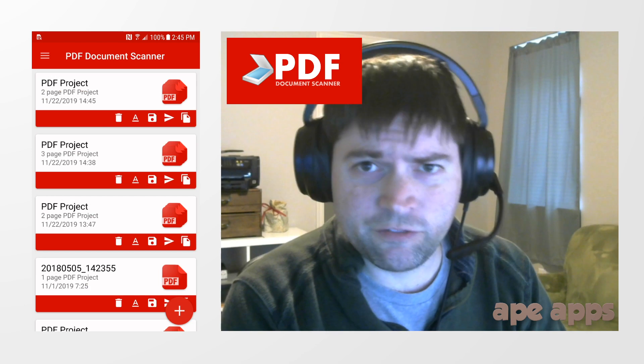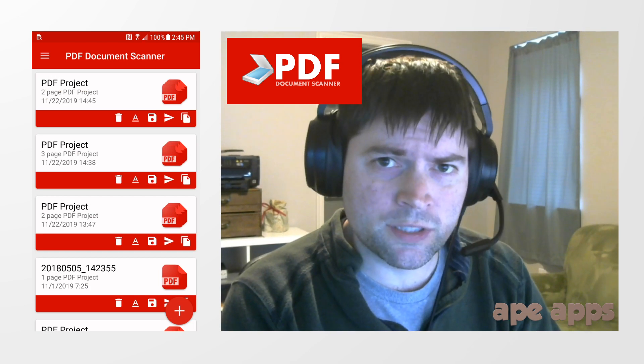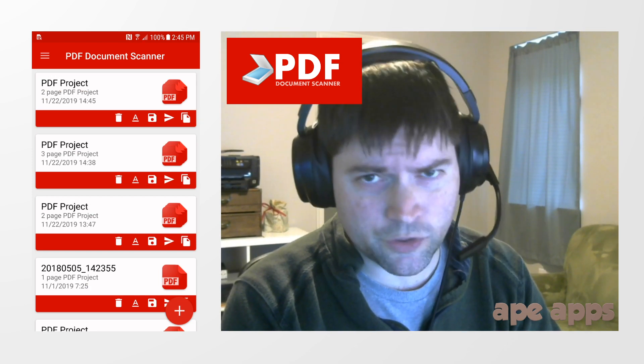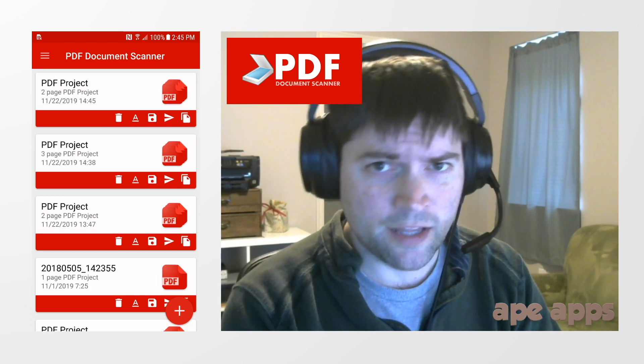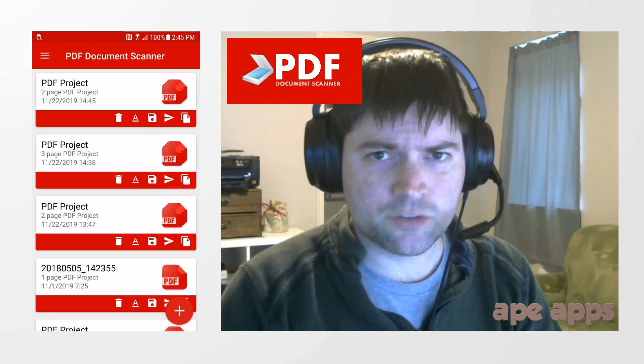So this is PDF document scanner. You can get it on Android, iPhone, Windows, or through your web browser. There will be links in the description. And thanks for watchin'.